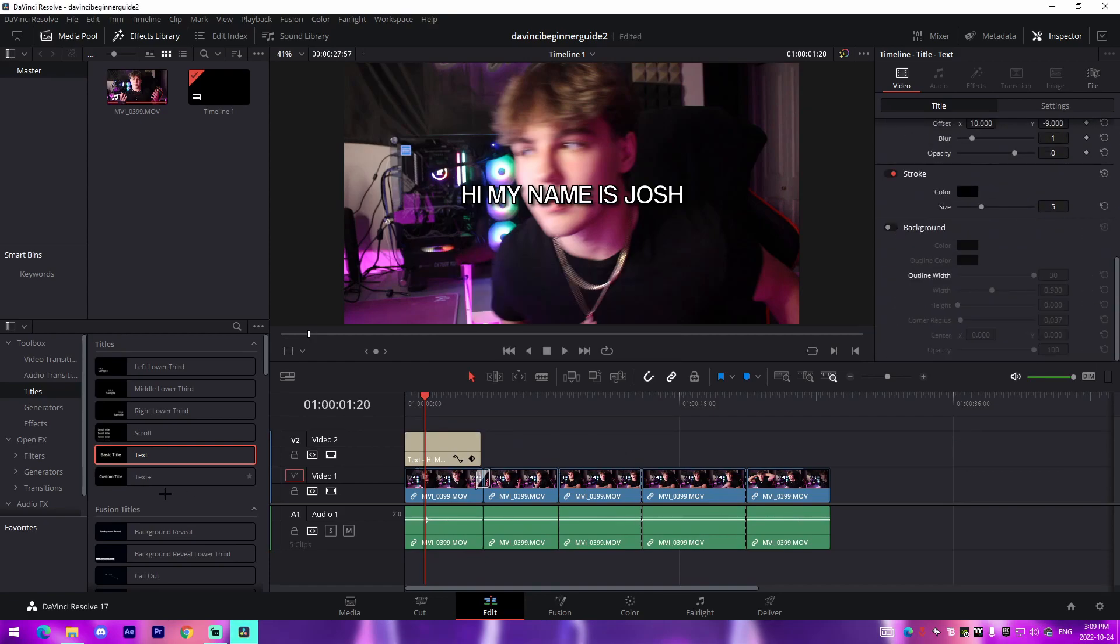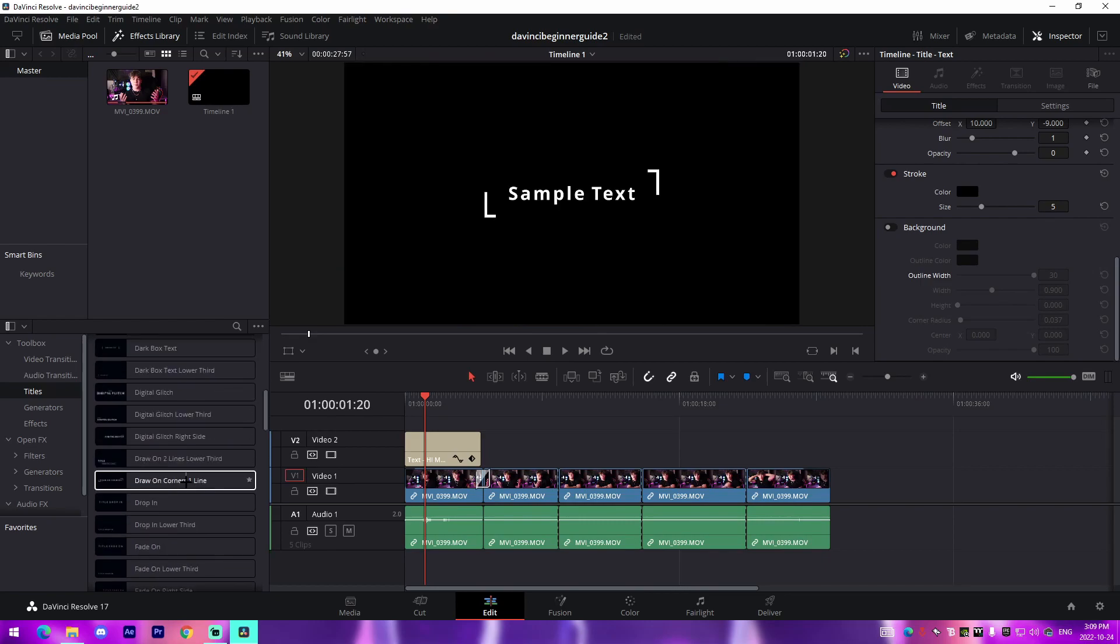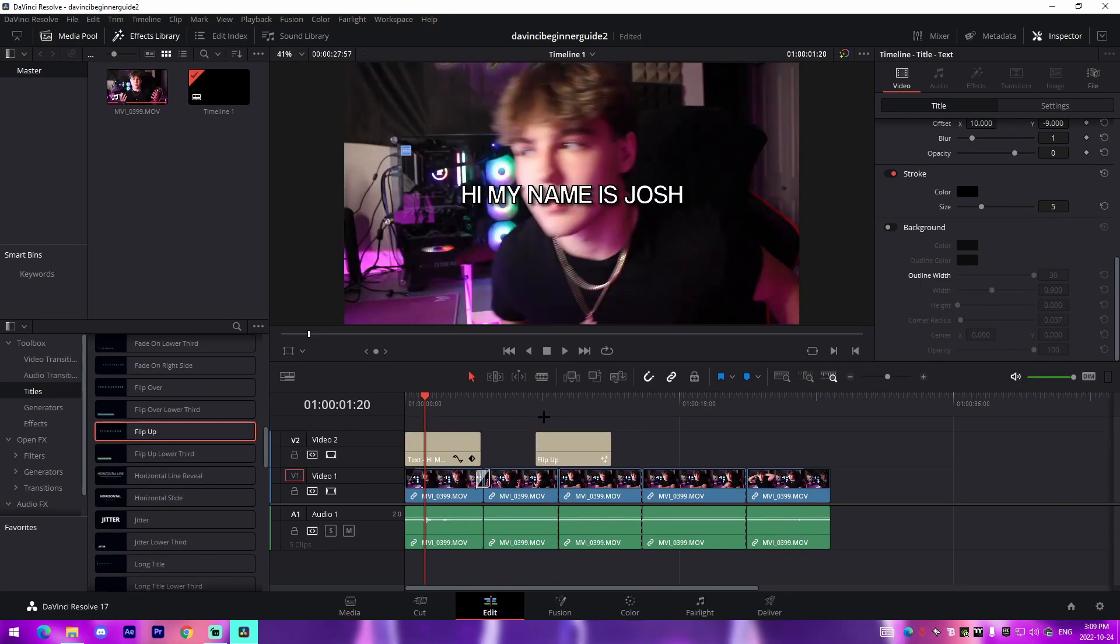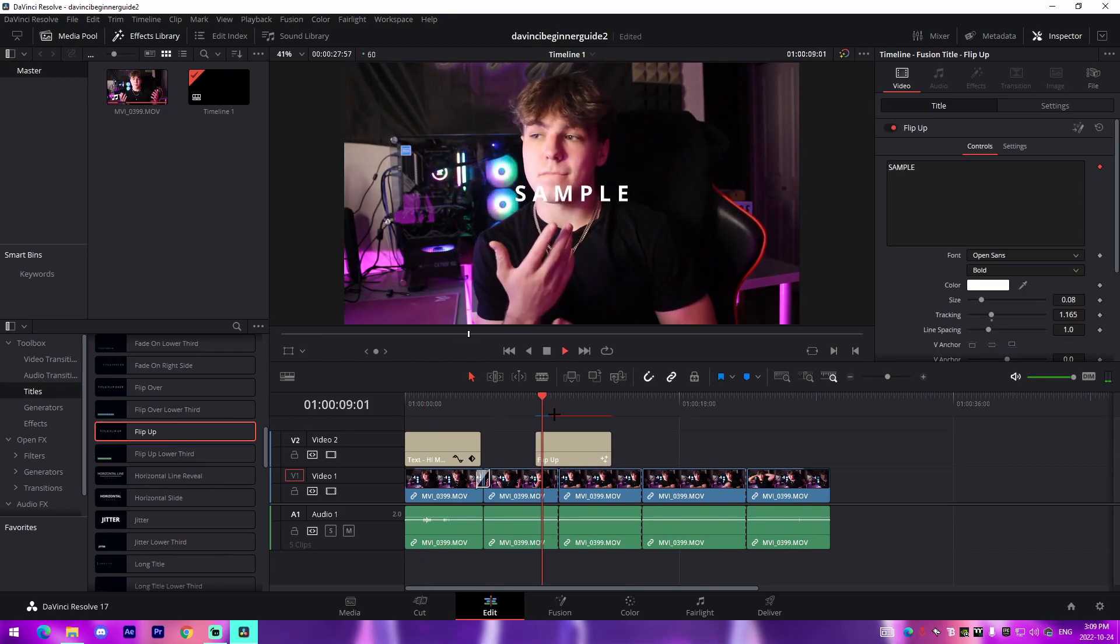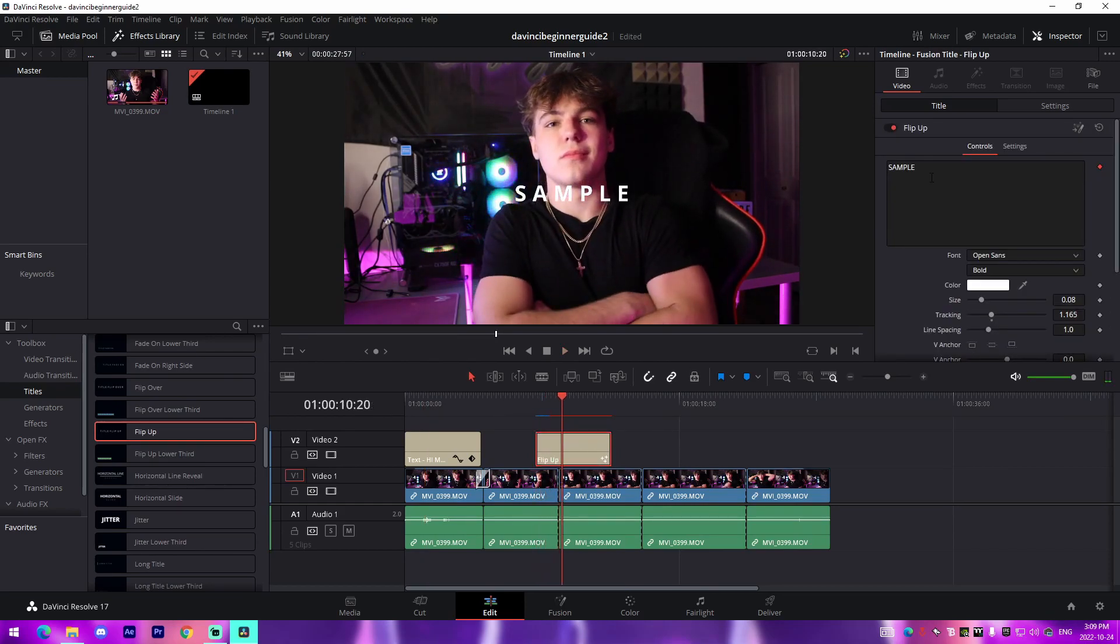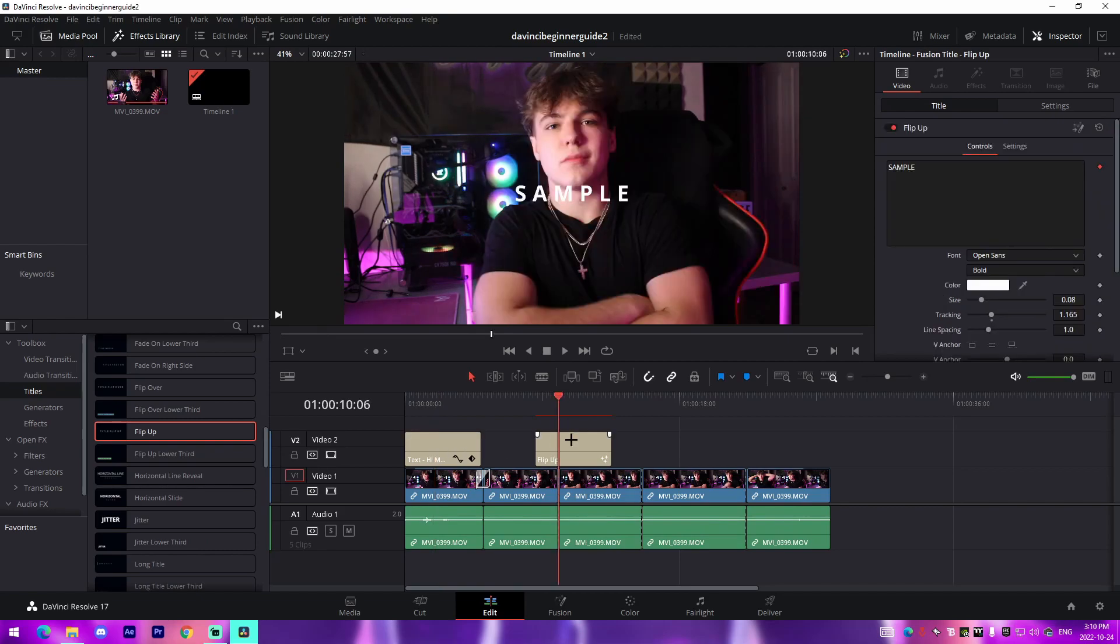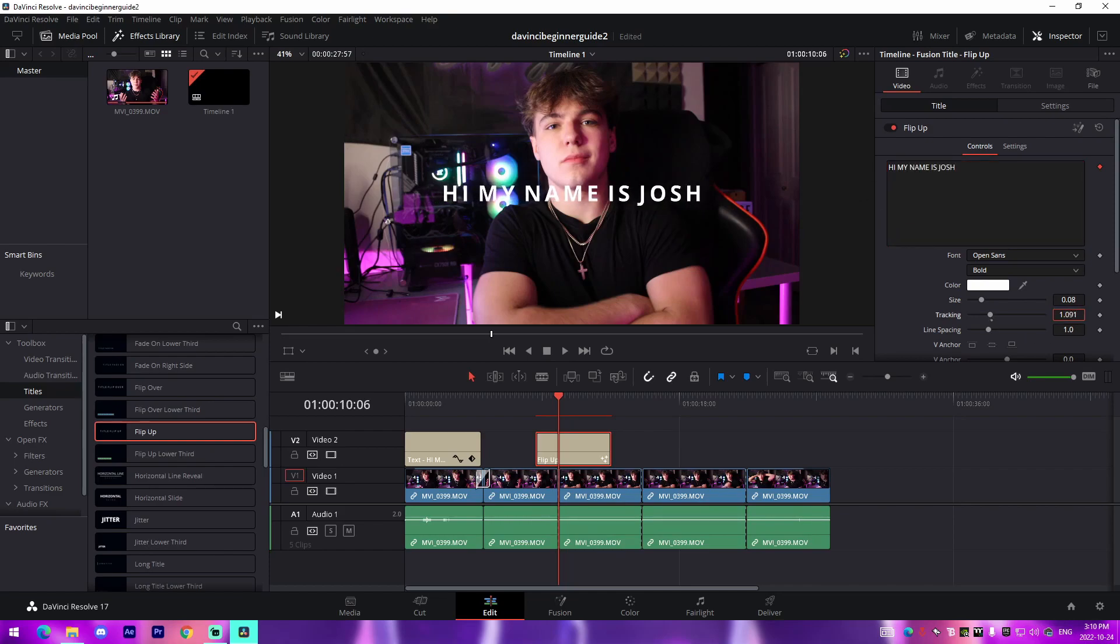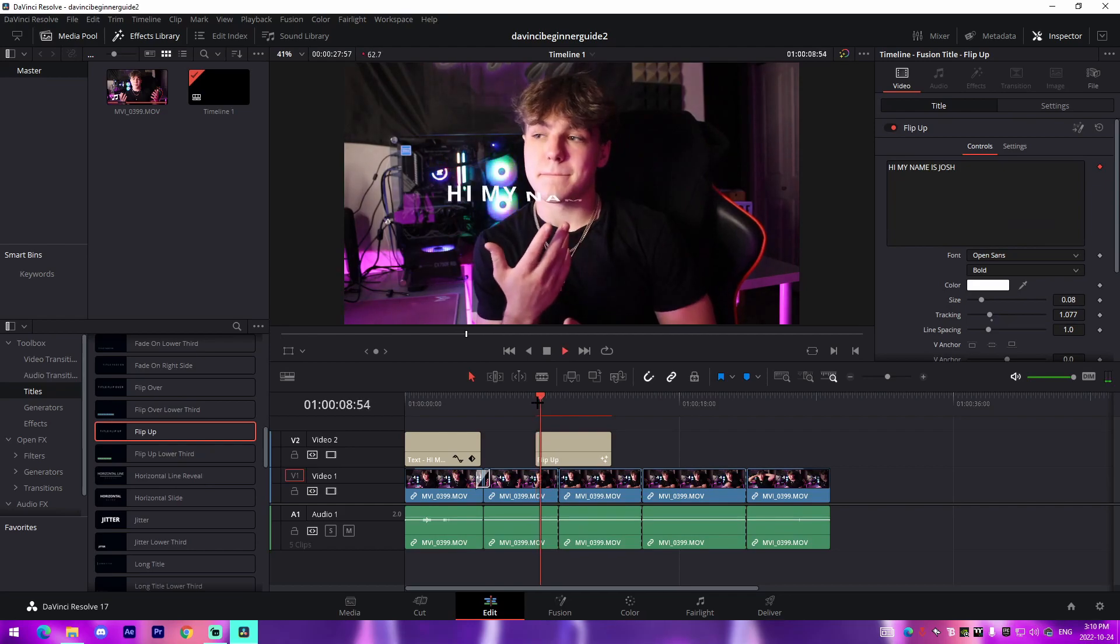Another cool feature that not a lot of people talk about are the built-in Fusion title features inside of DaVinci Resolve. So for example, we can add this flip up animation right here and what this will do is it'll provide a built-in animation sample that you can edit the text to. So for example, if you don't want to just do—so for example, if you don't want an on-screen text and you want kind of more of an animation type of text, what you can do is you can change 'Hi my name is Josh' on one of these things. You can also change the tracking to make it closer together if you don't like the spacing. You can just mess around with these features honestly.